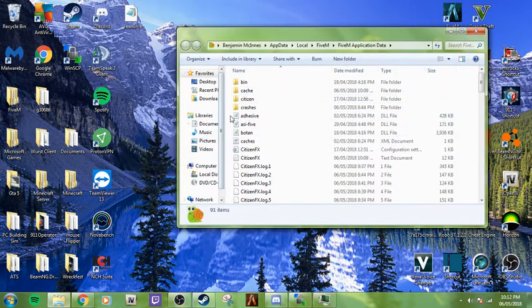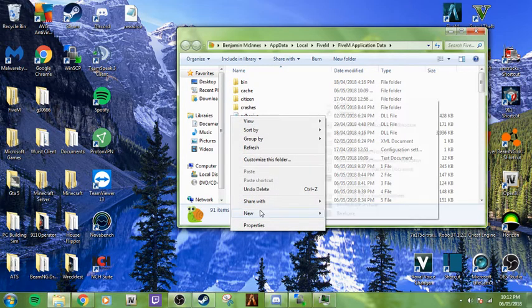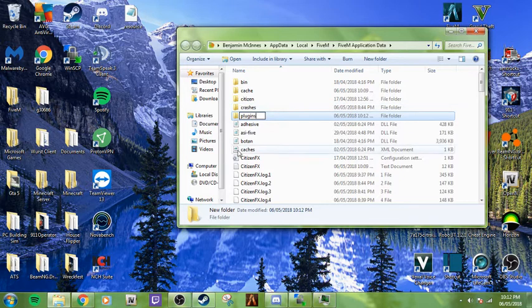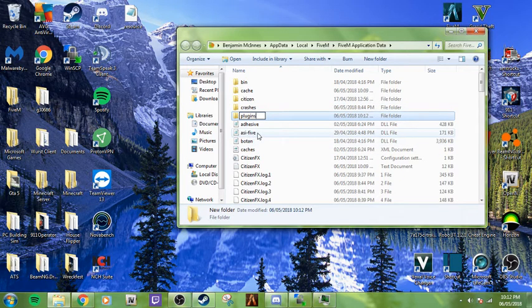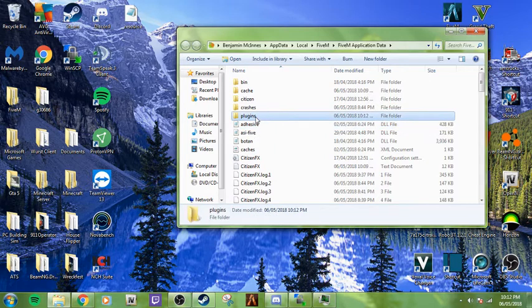You're going to right click and add a new folder. New folder: plugins. No caps, exactly like that, P-L-U-G-I-N-S. Exactly like that, or else it's not going to work.